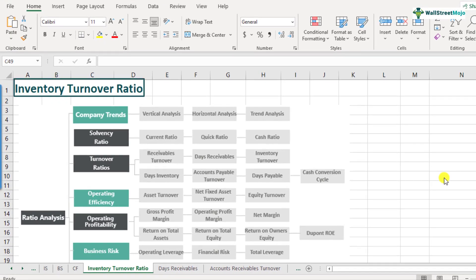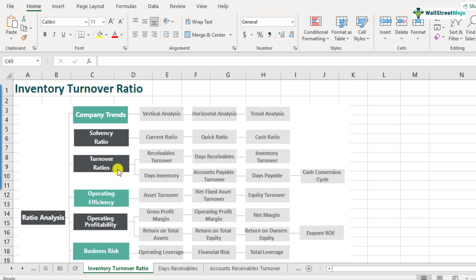What is inventory turnover ratio? Inventory turnover ratio is a part of the ratio analysis framework and it comes under the category of turnover ratios. Turnover ratios are used to understand how efficiently the assets of the company are used to generate sales. Within this category there are subcategories. We have discussed the receivables turnover and days receivables in our previous videos. Now we'll discuss inventory turnover ratio.